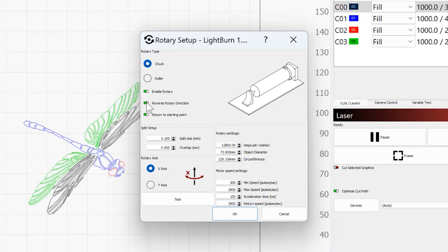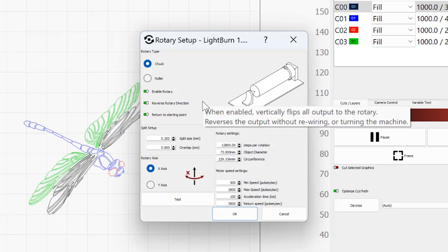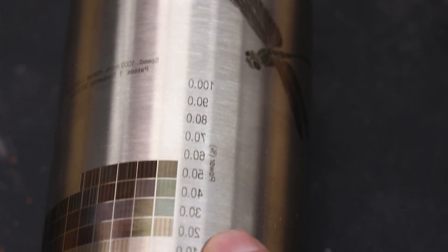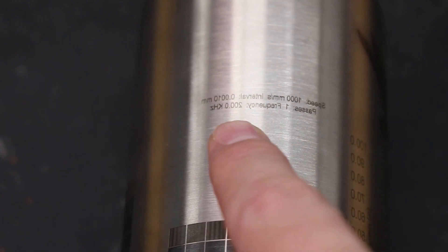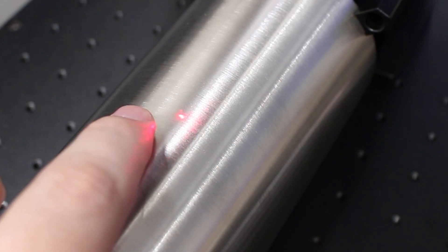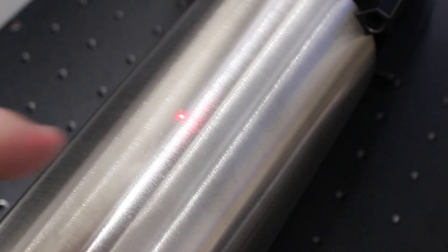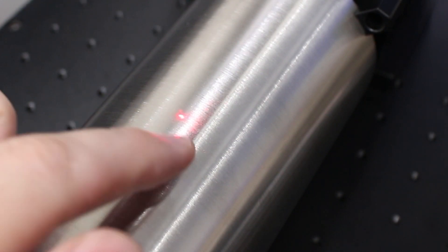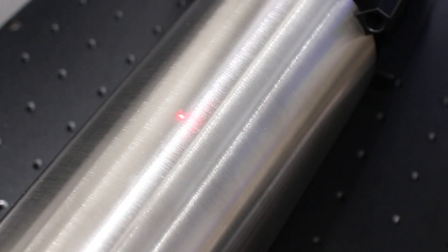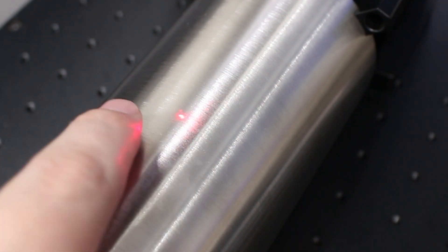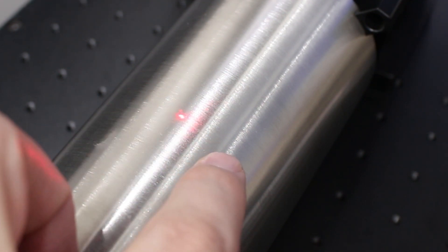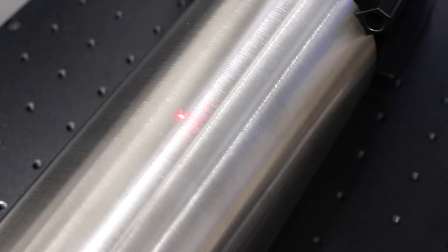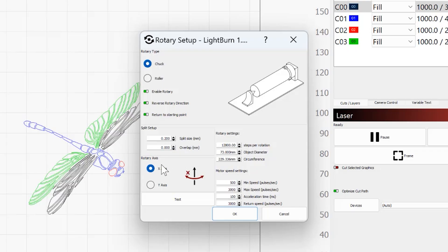Mine is wired backwards, so I have to turn on reverse rotary direction, because if I don't, my first testing here that I was doing, everything's backwards because the rotary was turning in the wrong direction. If that happens to you, you just need to turn on reverse rotary direction. Split size is going to determine how far the laser can go left or right or up and down, depending on how you have your rotary setup, before the rotary actually turns. This can significantly decrease job time, but you have to be careful because the further you get from that center, the more out of focus the laser is going to get, and that can give you some issues with the cleanness of your engraving.